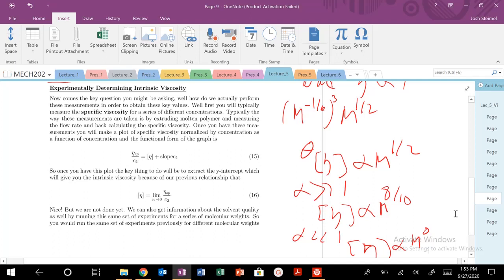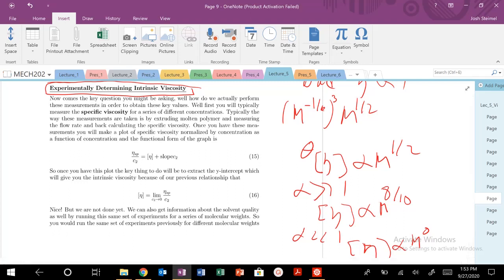That's a great theoretical finding, but now our question is: how do we experimentally determine the intrinsic viscosity, and from that, how do we gain information about solvent quality when we're mixing polymers at different molecular weights? How can we deduce information about solvent quality depending on the polymer we're mixing? So how do we actually report these measurements to get key values like intrinsic viscosity, A or alpha, and how it scales with molecular weight?